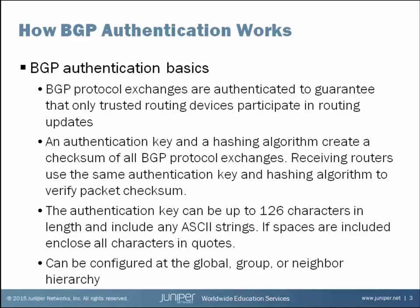For example, if a neighbor wants to send a BGP update message to a neighbor, before I send the update message, I will add an authentication key to the message and run a hash across the BGP update message and the authentication key and arrive at a checksum. I can staple the checksum to the end of that BGP update message and send that update message to my neighbor. The receiving neighbor is going to set my checksum aside, add the same authentication key to the update message and run a hash and arrive at a checksum. If my checksum and my neighbor's checksum match, that means two things. That means the BGP update message was not modified in transit, but it also means it was successfully authenticated with a known neighbor.